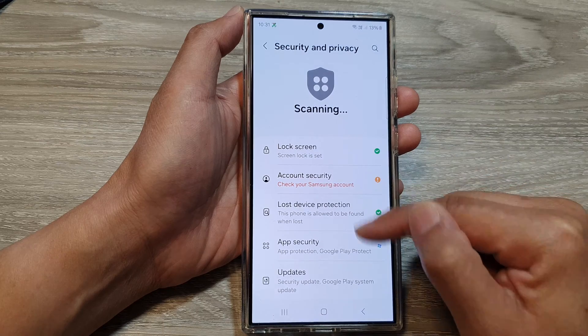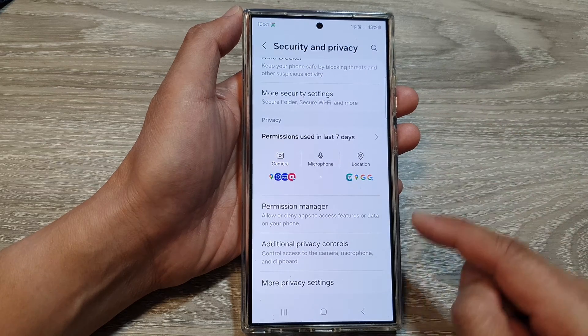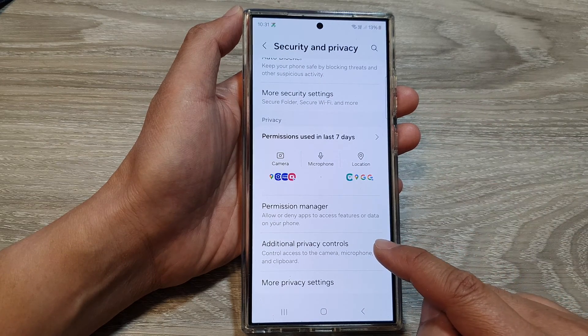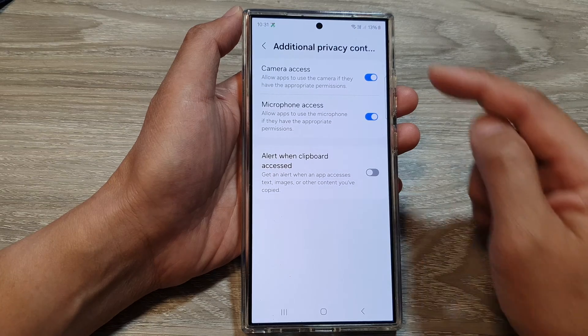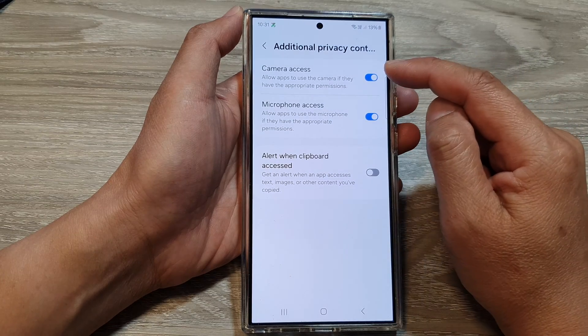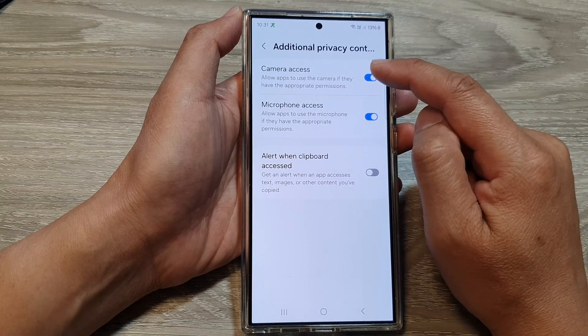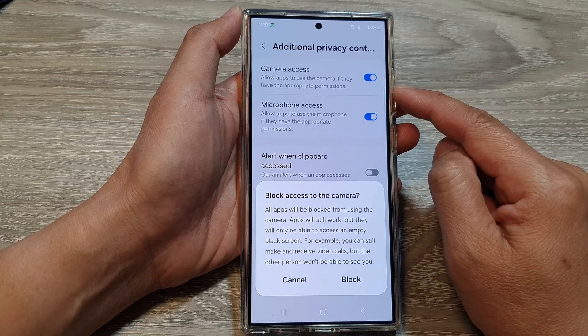Then scroll down to the bottom, then tap on additional privacy controls. At the top here, tap on camera access, then tap on the toggle button to switch it off.